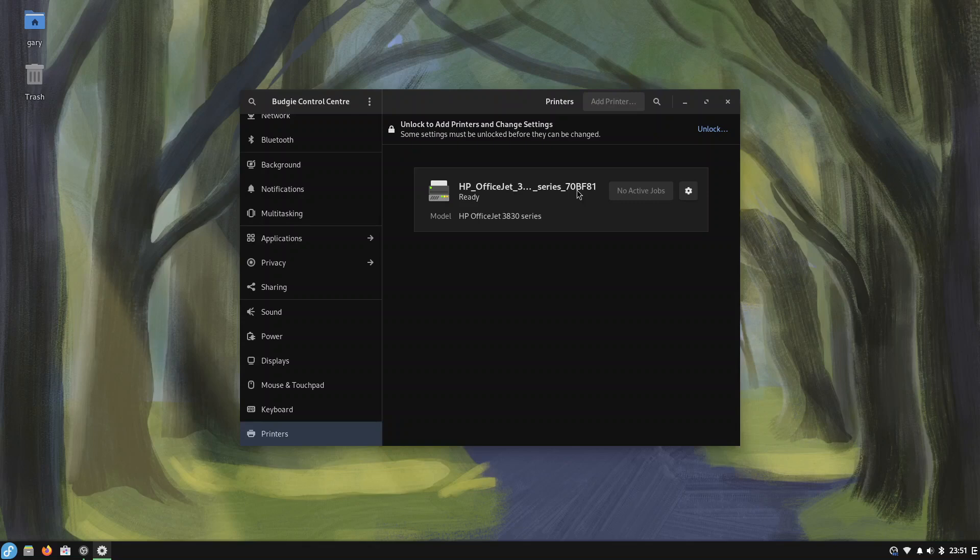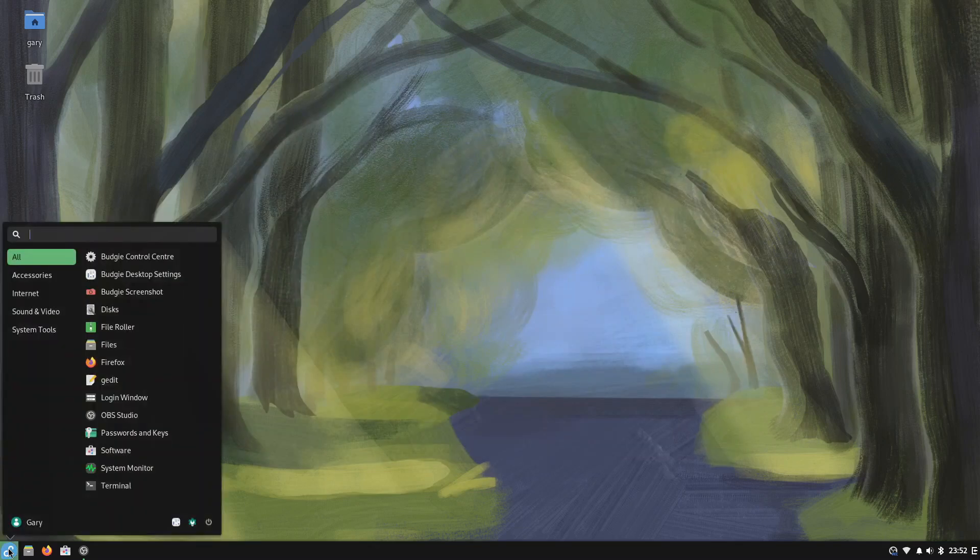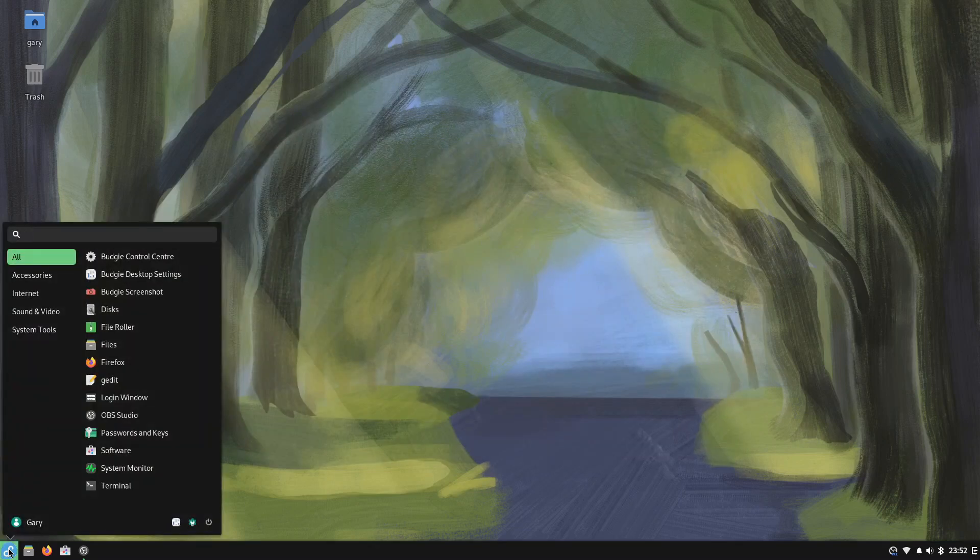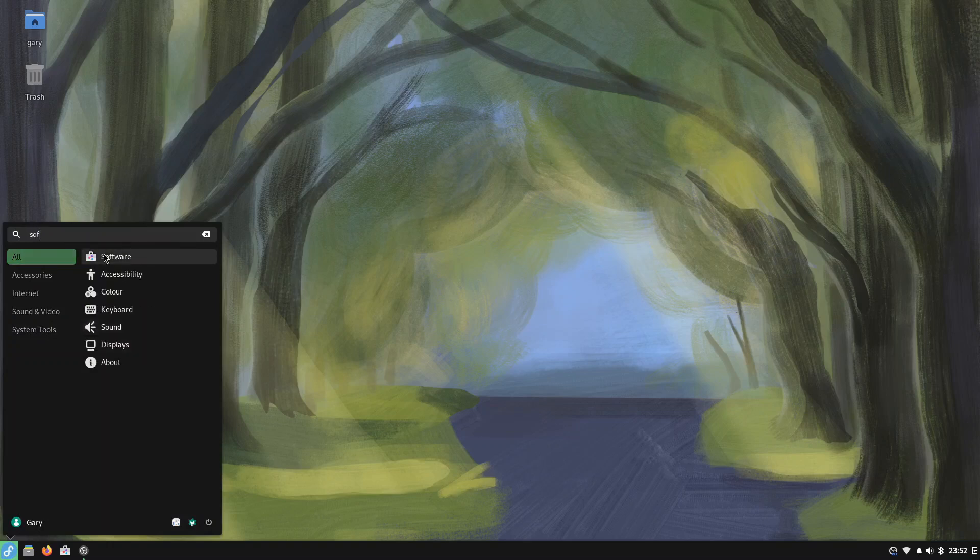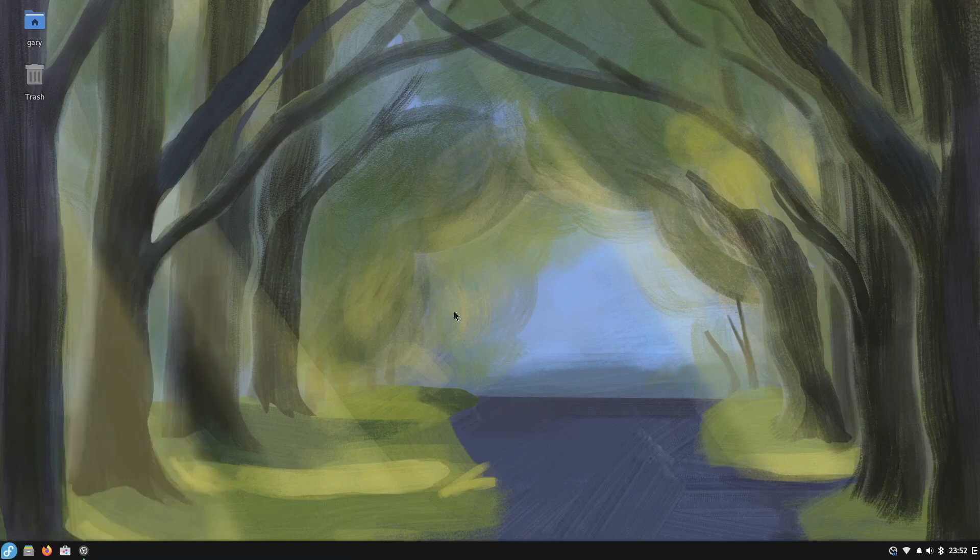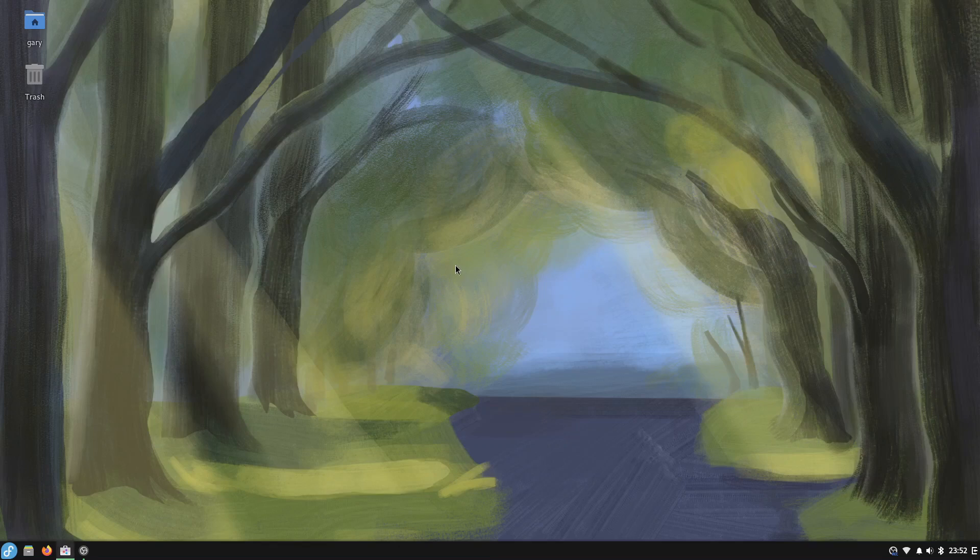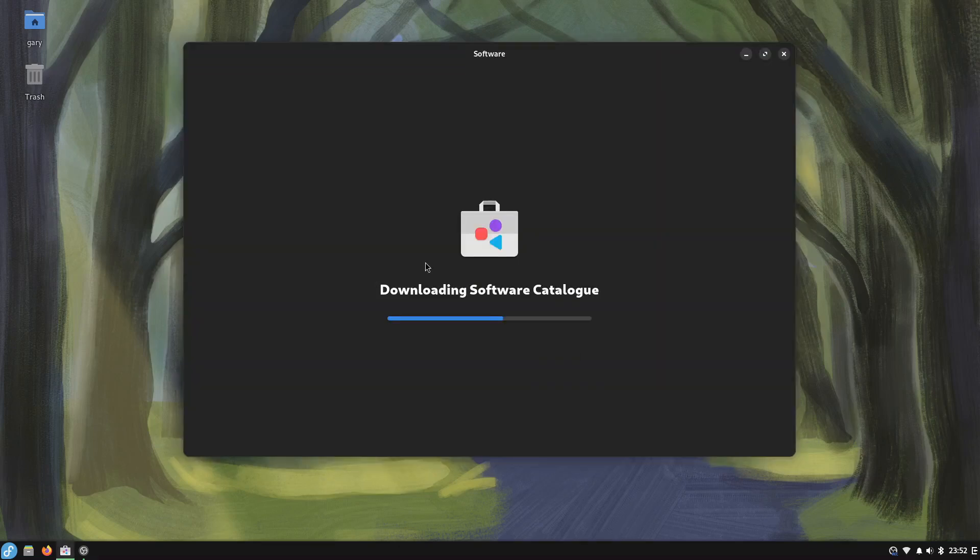The next step is to install all the software I need. If I go down here and I search for software you can see because it's Budgie it's installed the GNOME software manager because Budgie is based on GNOME, it's just got a different look and feel to it and you'll see it'll download the software catalog.